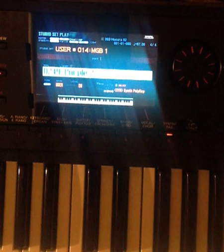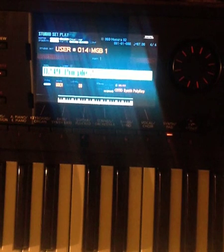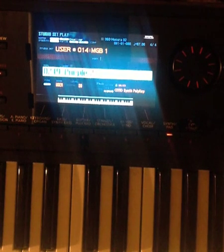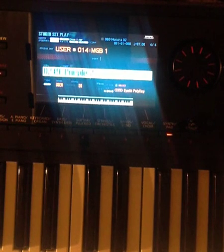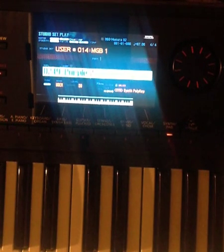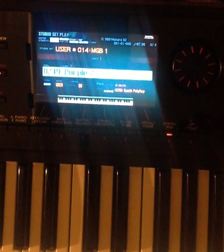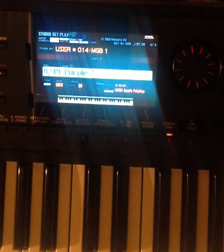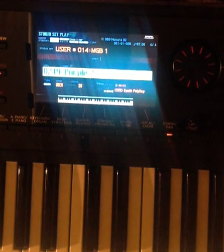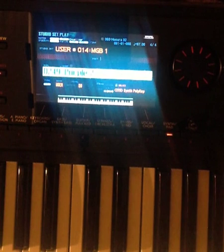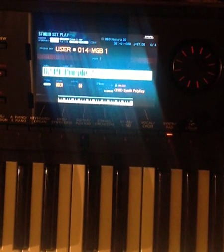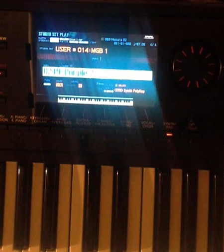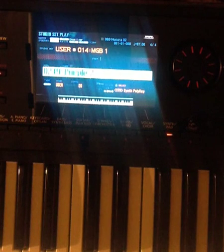I'm going to show you how to put together two full patches, four tones a piece, and mix them into the studio set to make a super powerful sound.